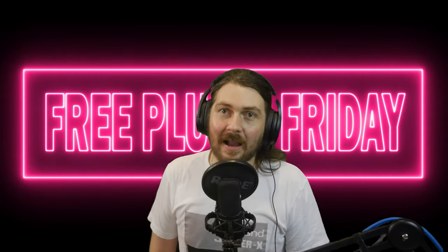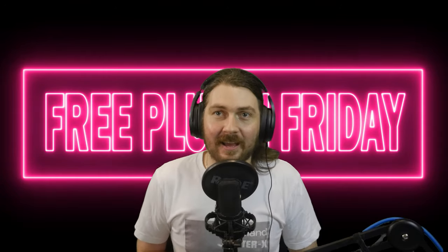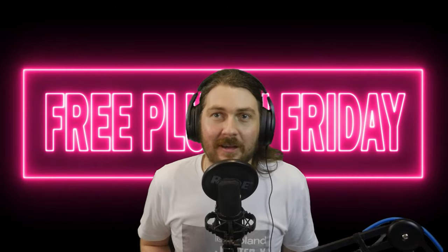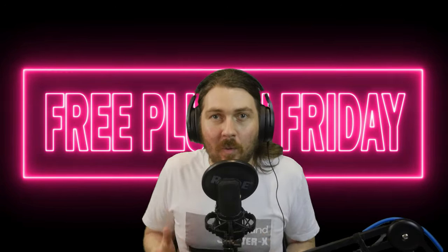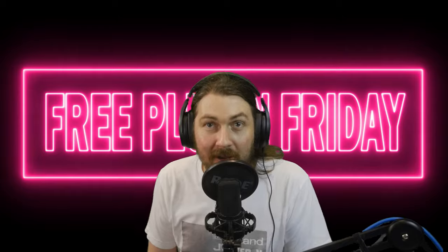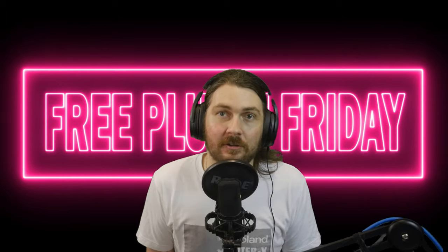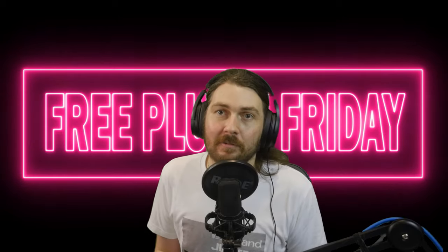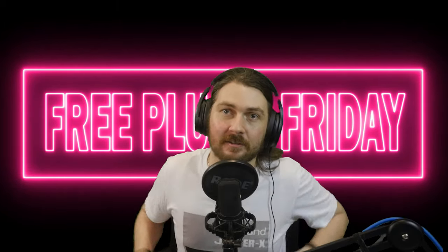Hey guys and welcome back to another free plugin Friday where we look at free plugins that you can use in your production.